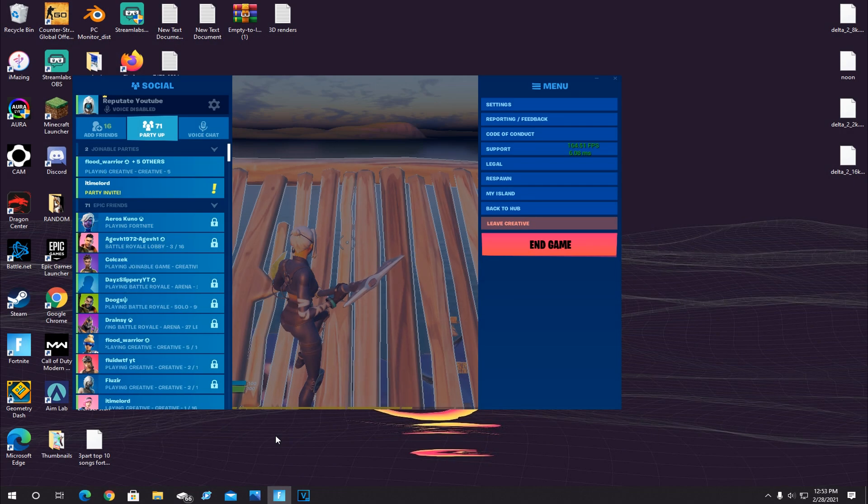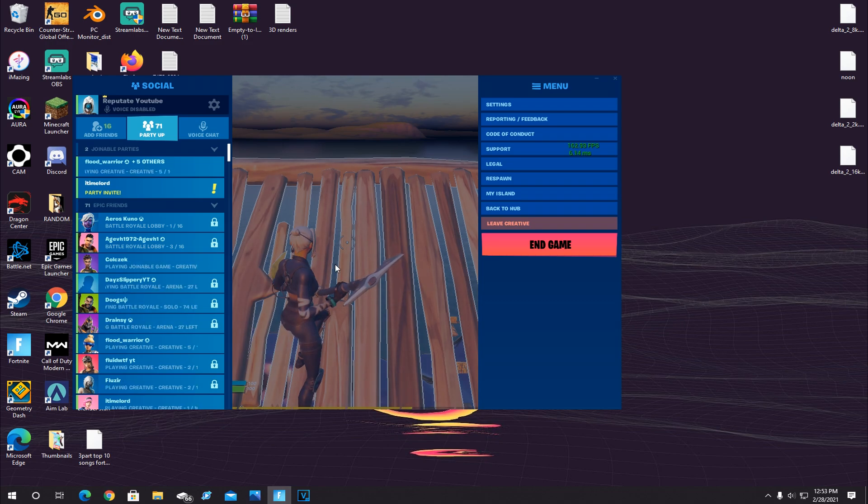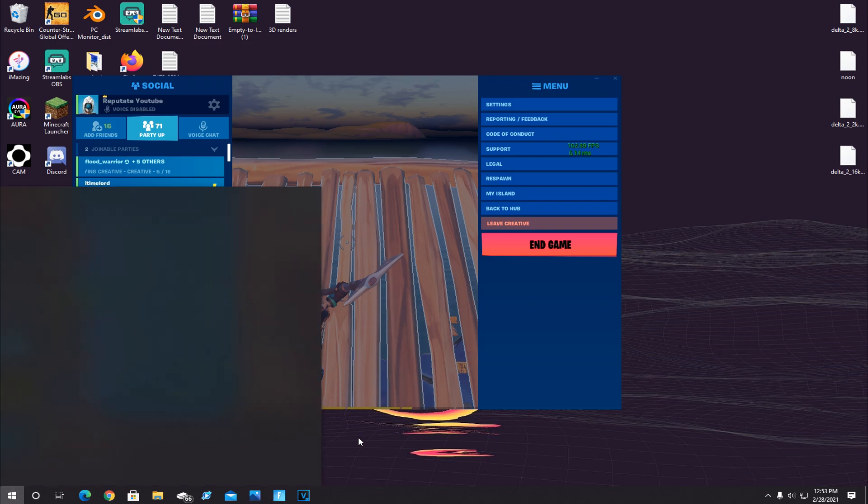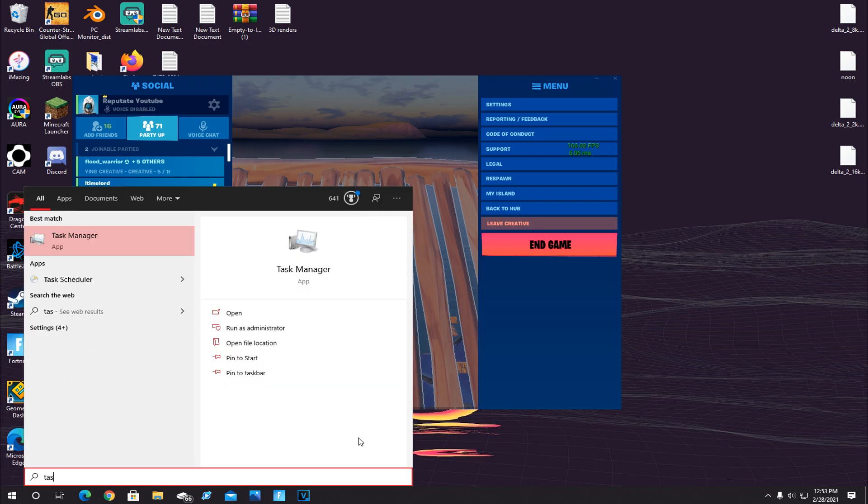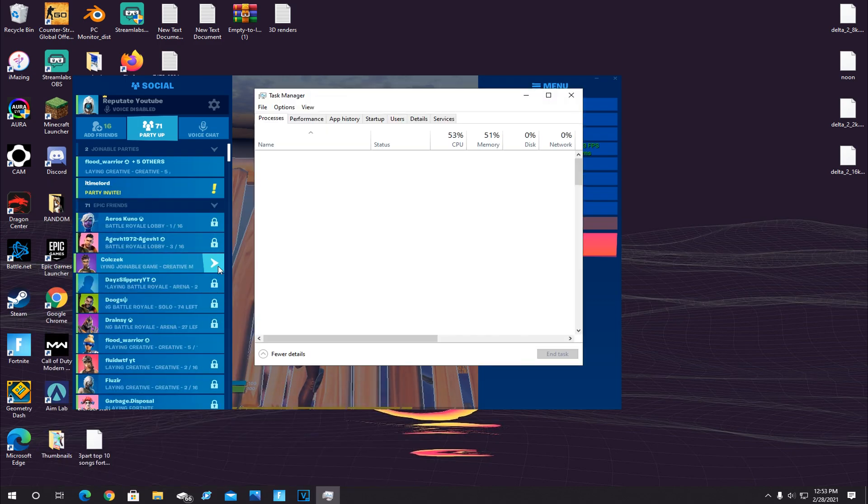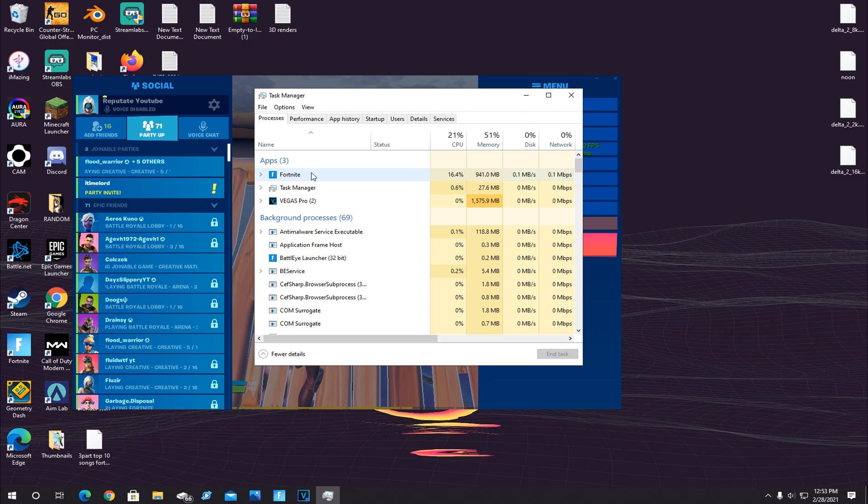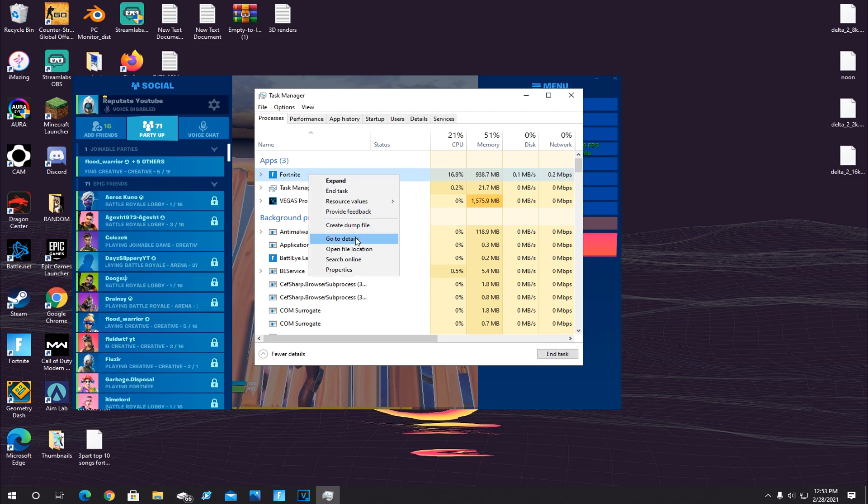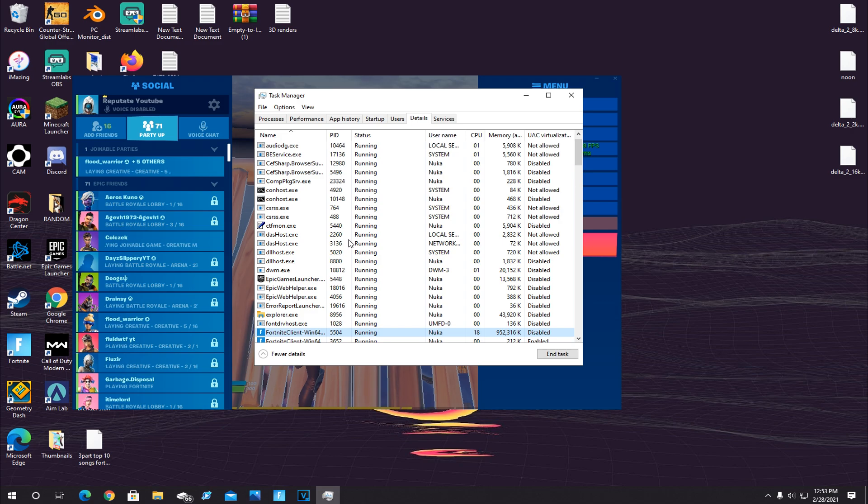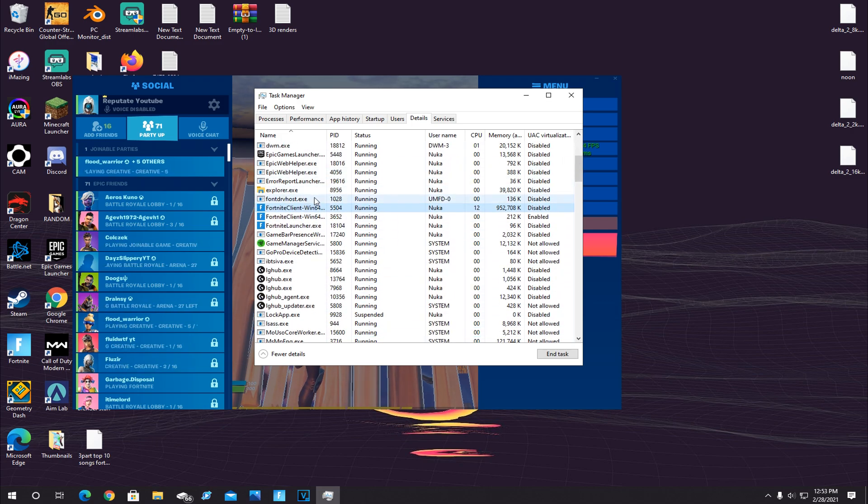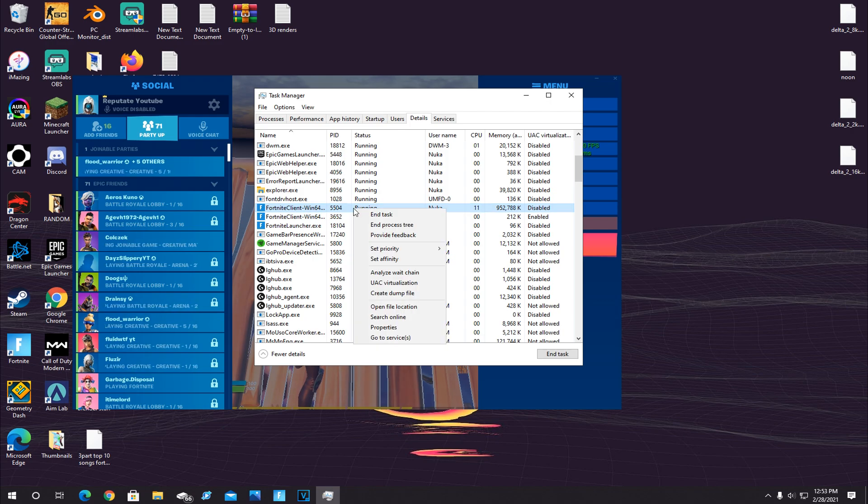First, for this step, make sure you have Fortnite running and open, like I do here. And once you have it open, click on the Windows key and type in Task Manager, and you'll see it right here. Click on it. And if you have Fortnite running, you'll see it right here under your Apps. And right click on it, and then click Go to Details. Now by default, it'll have this highlighted when you click that. Scroll down to it and right click on the one that's highlighted.